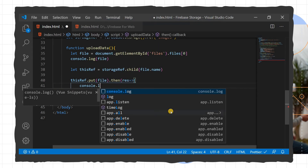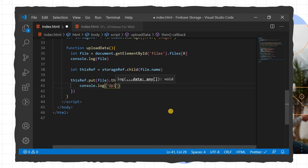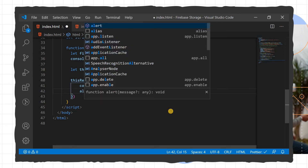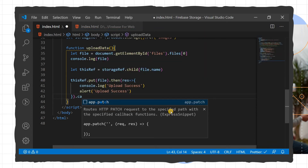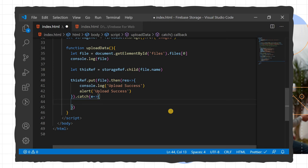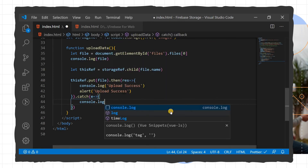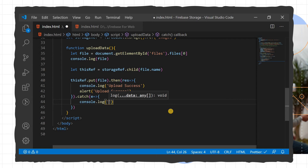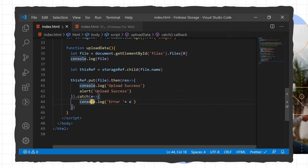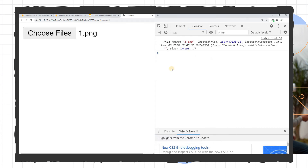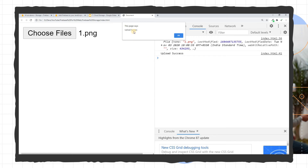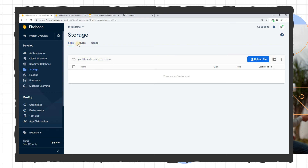In the then callback we console.log the result and add an alert to notify the user. We add a catch block for error handling. We save and reload the page, click Choose File, select a file, and the file is uploaded successfully.